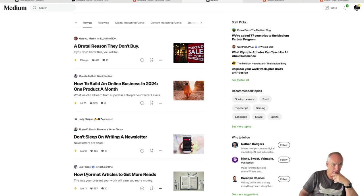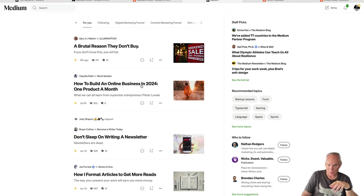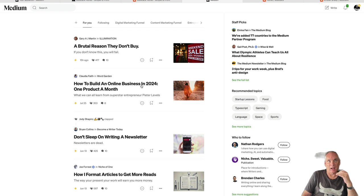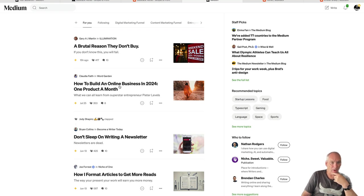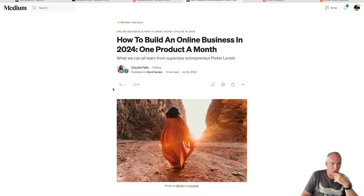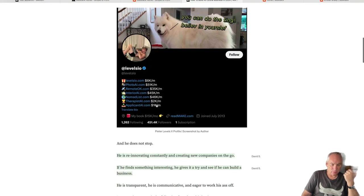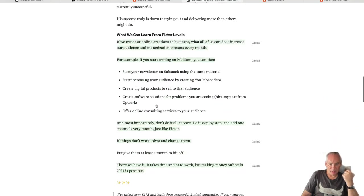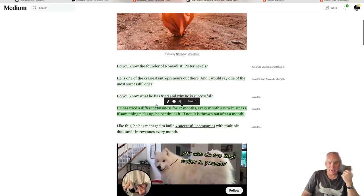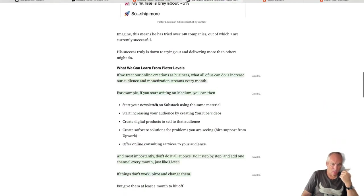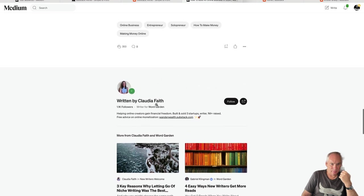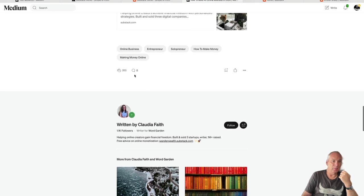Let's go straight to Medium. These are just some recommended articles for me. What I want to look for is headlines related to my niche. Like 'How to Build an Online Business in 2024, One Product a Month.' We can go there and read the article, but we're not really interested in the article. What we are interested in is the people who have commented.